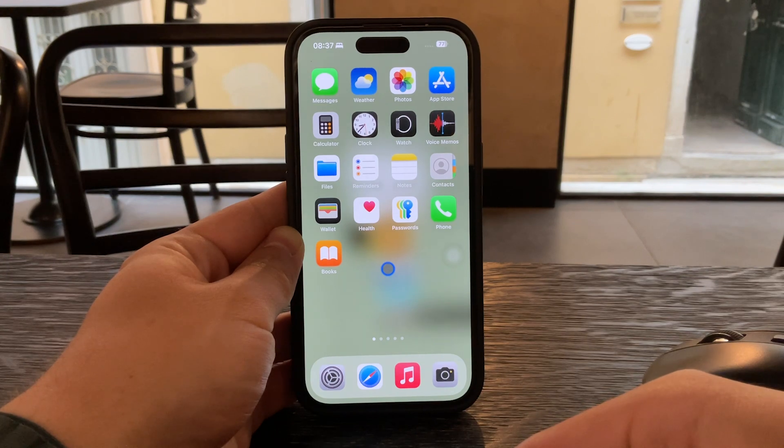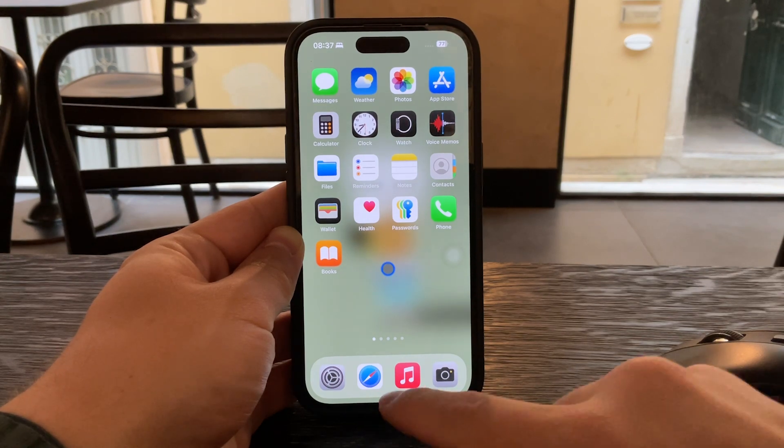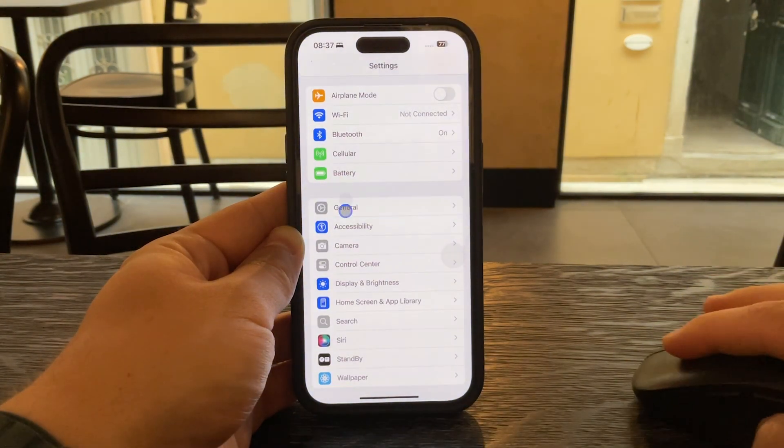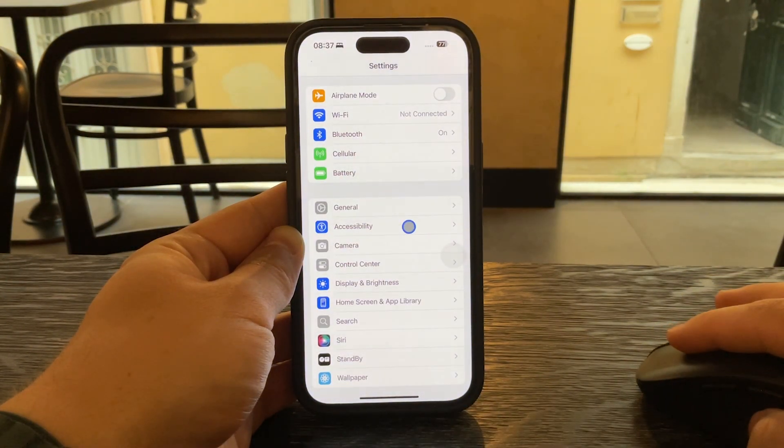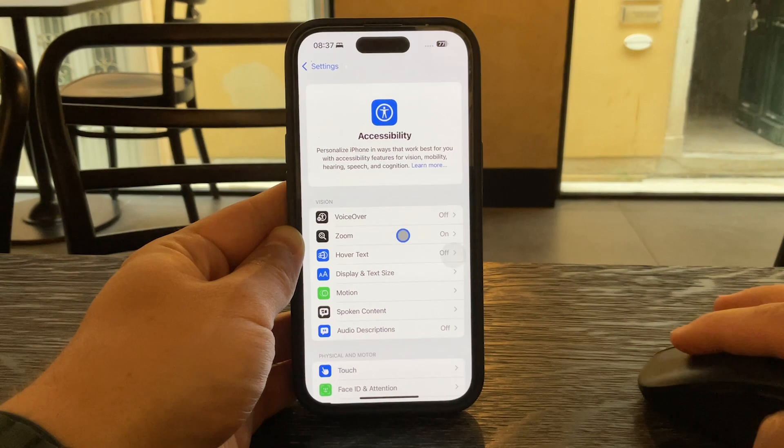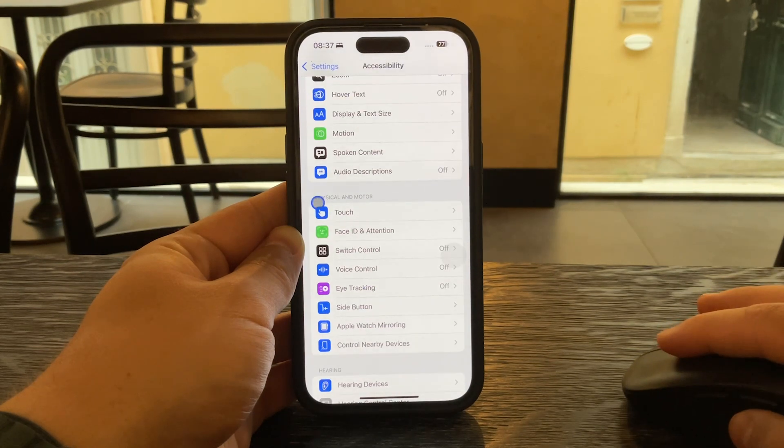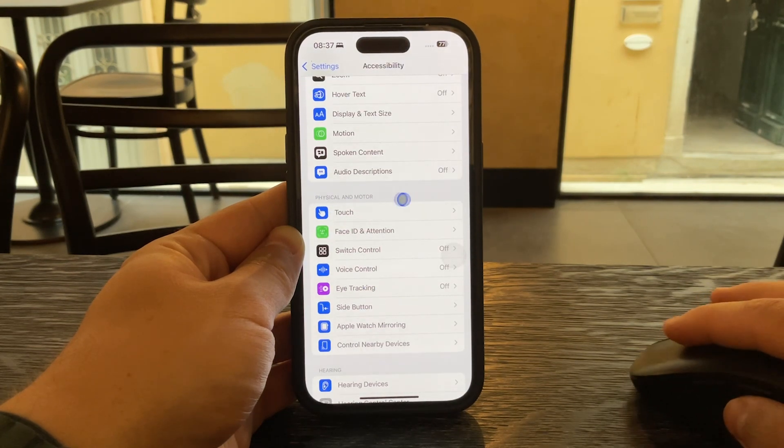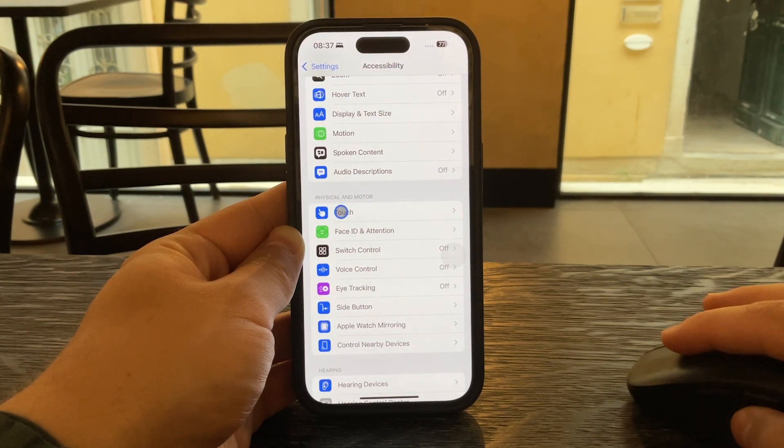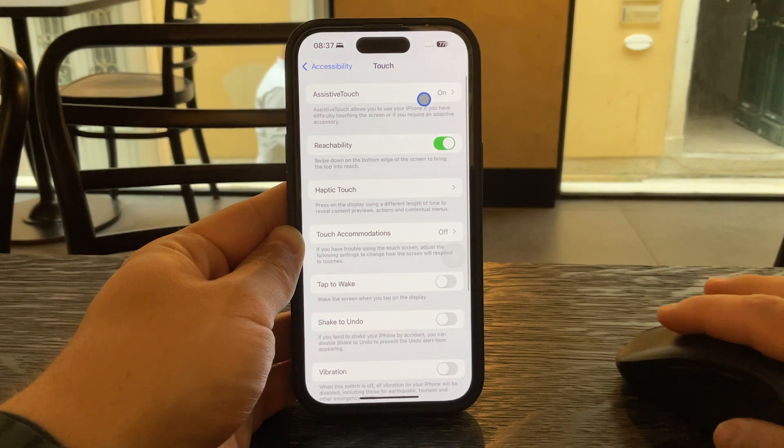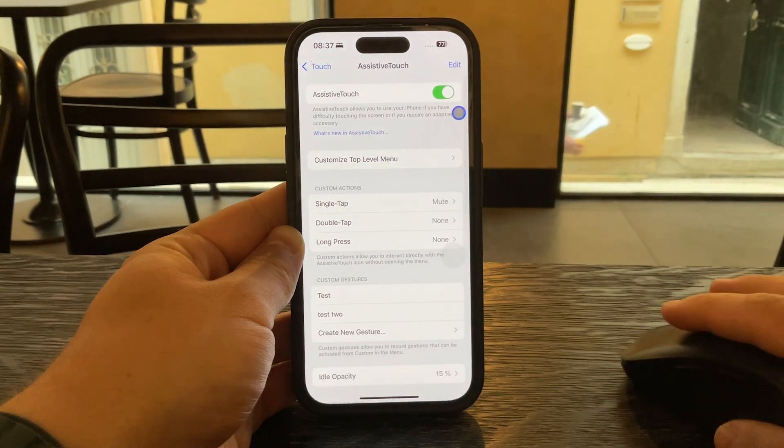To remove it open the settings app on your iPhone. Go to accessibility then under the physical and motor section tap on touch. Select assistive touch and simply toggle it off.